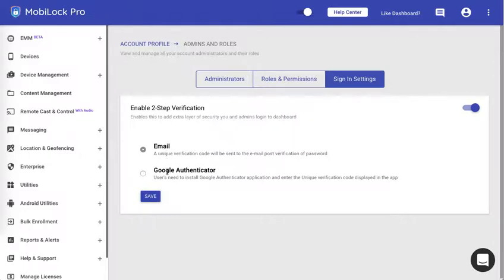Google Authenticator is an enhanced mechanism where you scan a QR code using the Google Authenticator application and use the codes that are dynamically generated every time you try to login to the dashboard.